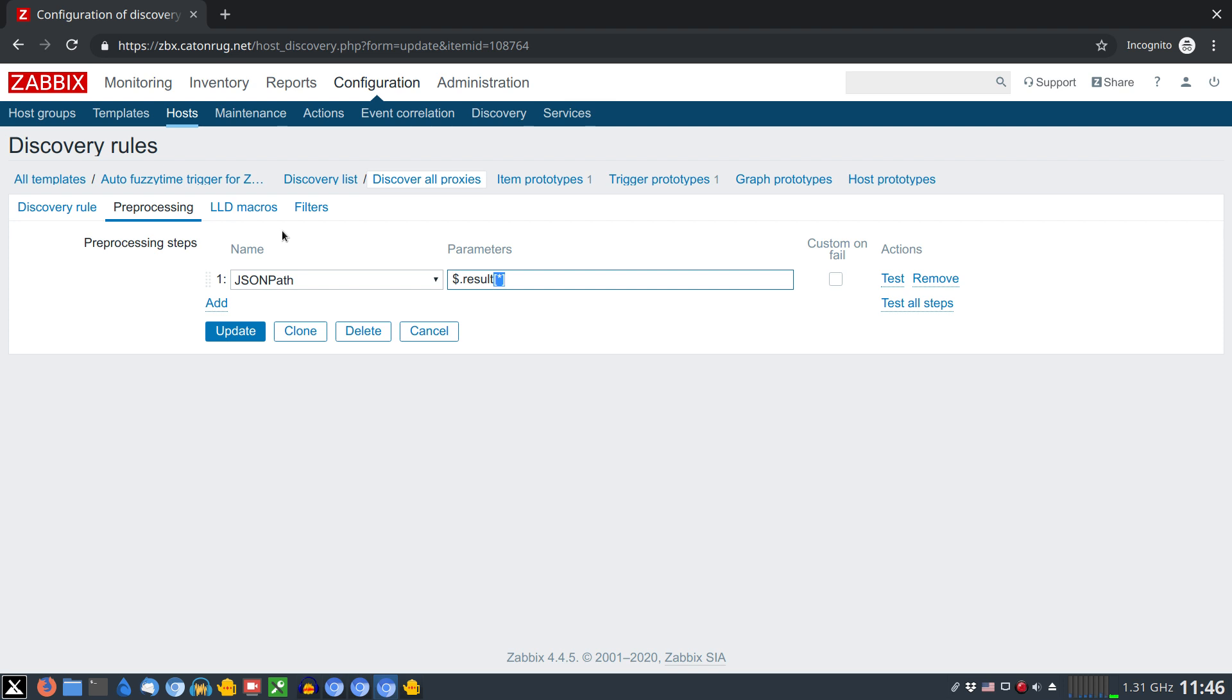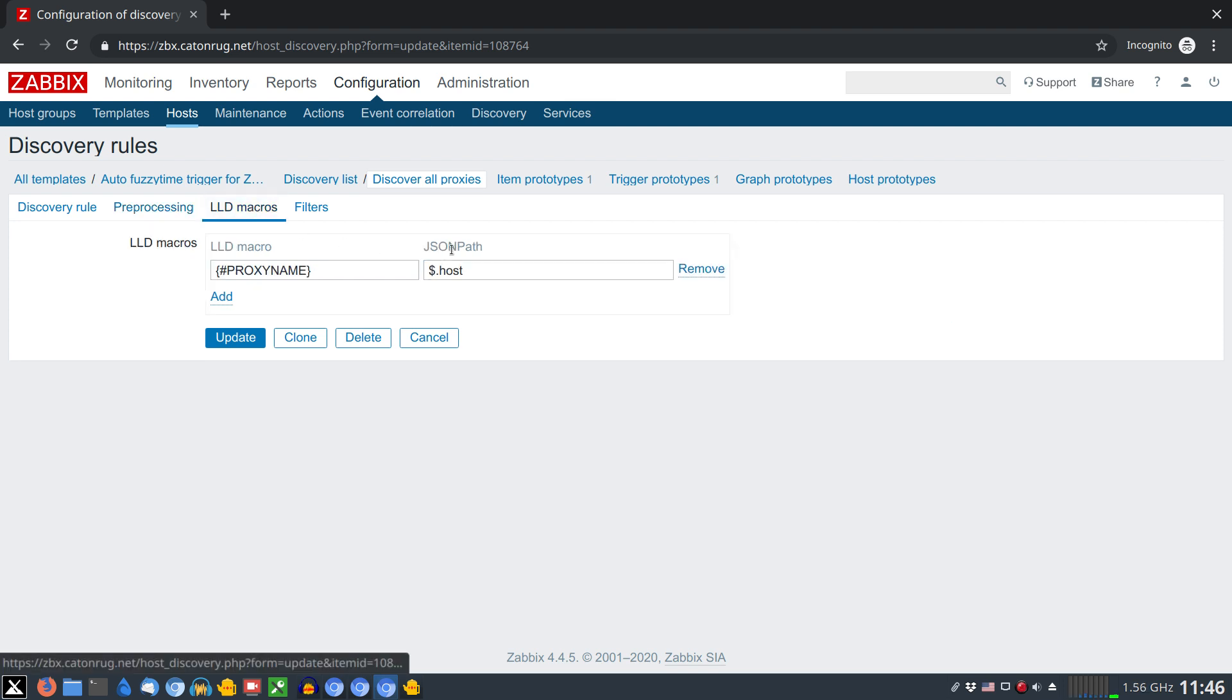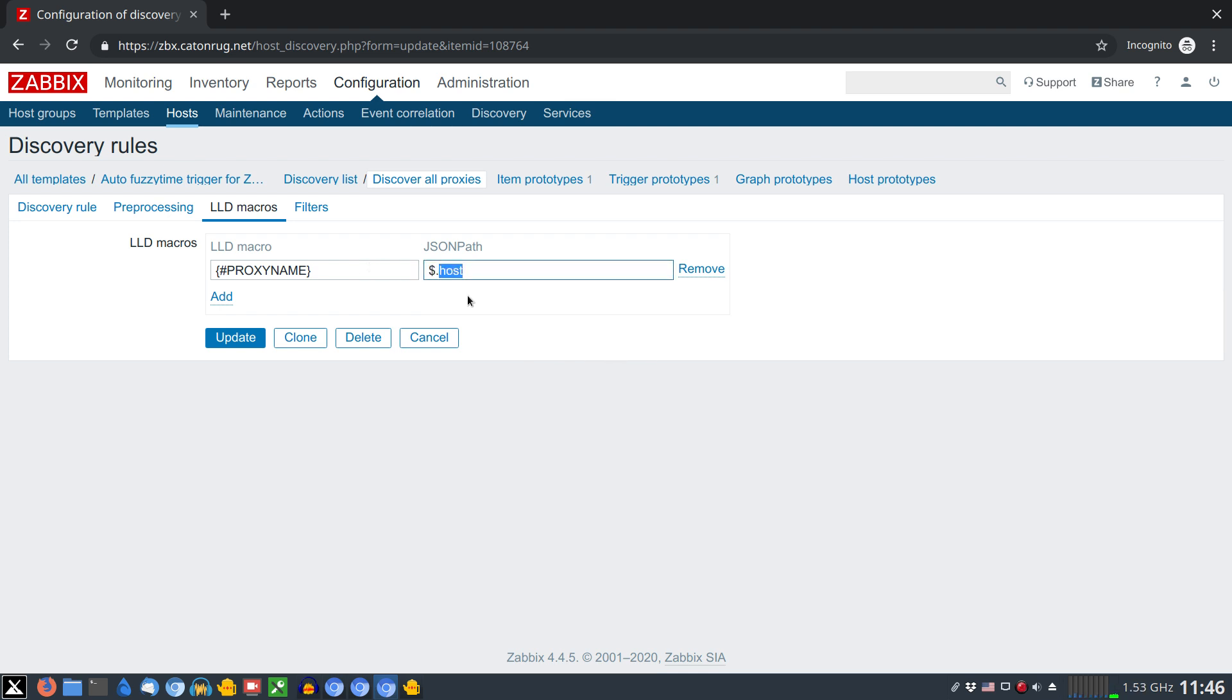Under the LLD macro section we need to do the binding from JSON tree to the LLD macro. The proxy name will be the name which aligns with the host node.